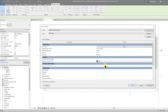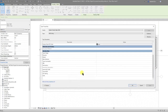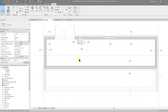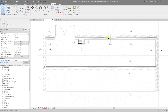Let's look at the lining wall. Select the lining, Edit Type, scroll down to Type Mark, and call that IW5, then OK. All of those walls have been tagged and the information carries across. Let's add information for all the different wall types.